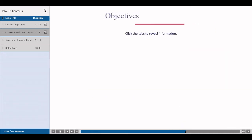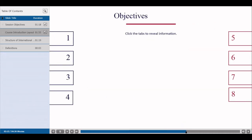Let's now look at what the Load Line Convention is trying to achieve. As enforcers of the convention, it is important for marine surveyors to have an appreciation of the objectives of the convention. There are mainly eight objectives for the International Load Line Convention.